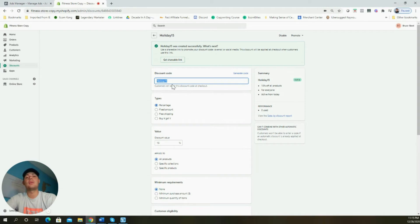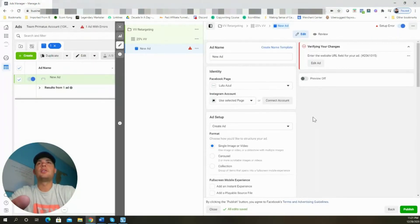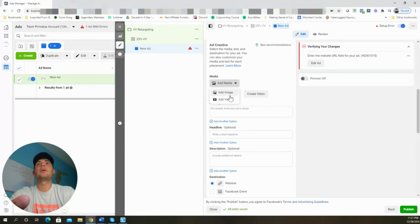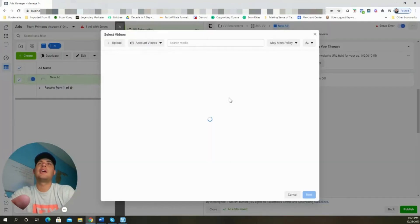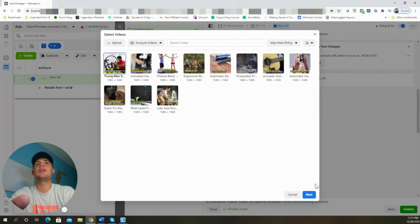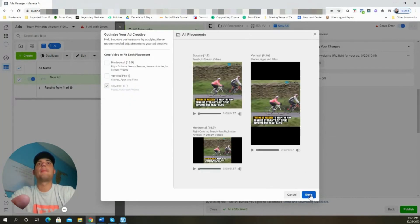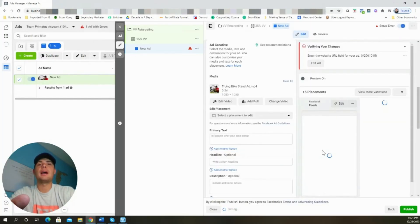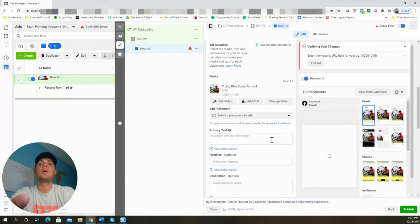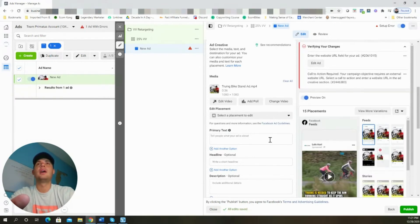Back in the ad account, we're going to create the ad. Scroll down and select the media we're going to use. It's okay to use the same video as before — you don't need new ad creative at this point. Though I would suggest having multiple ad creatives so you can put something slightly different in front of people who already interacted with the first ad.